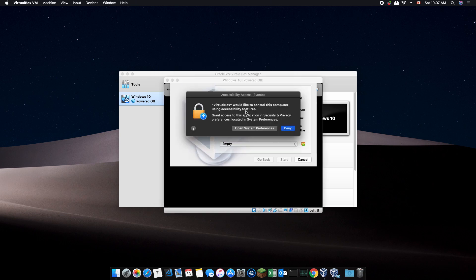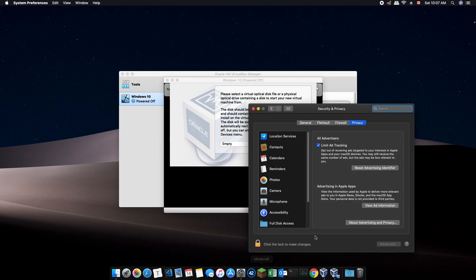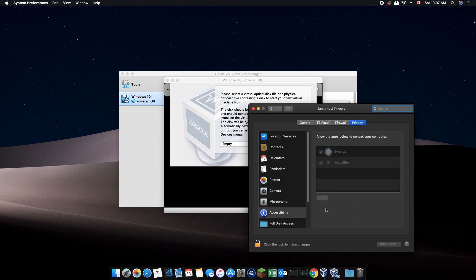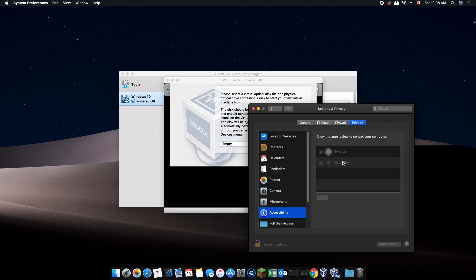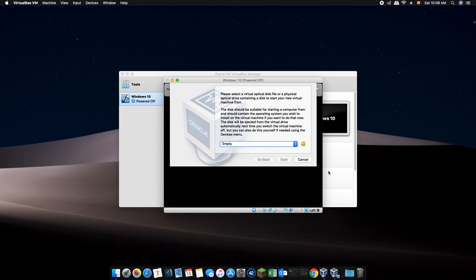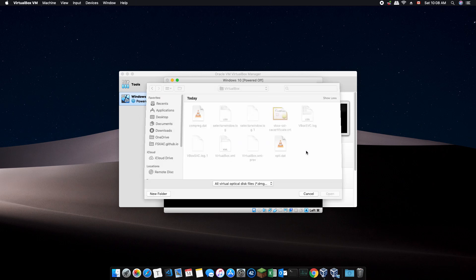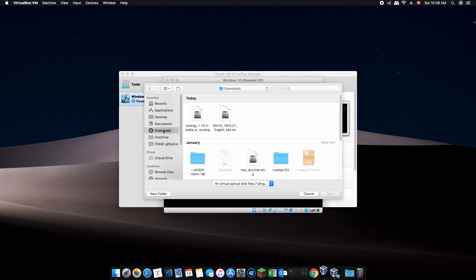You may be prompted to give accessibility permissions to VirtualBox in order to proceed. Open the systems app and continue as shown on screen. Next, it'll ask for a virtual optical disk to boot from. And this is where we click on that yellow icon and select the ISO file that we just downloaded for Windows 10 installation.